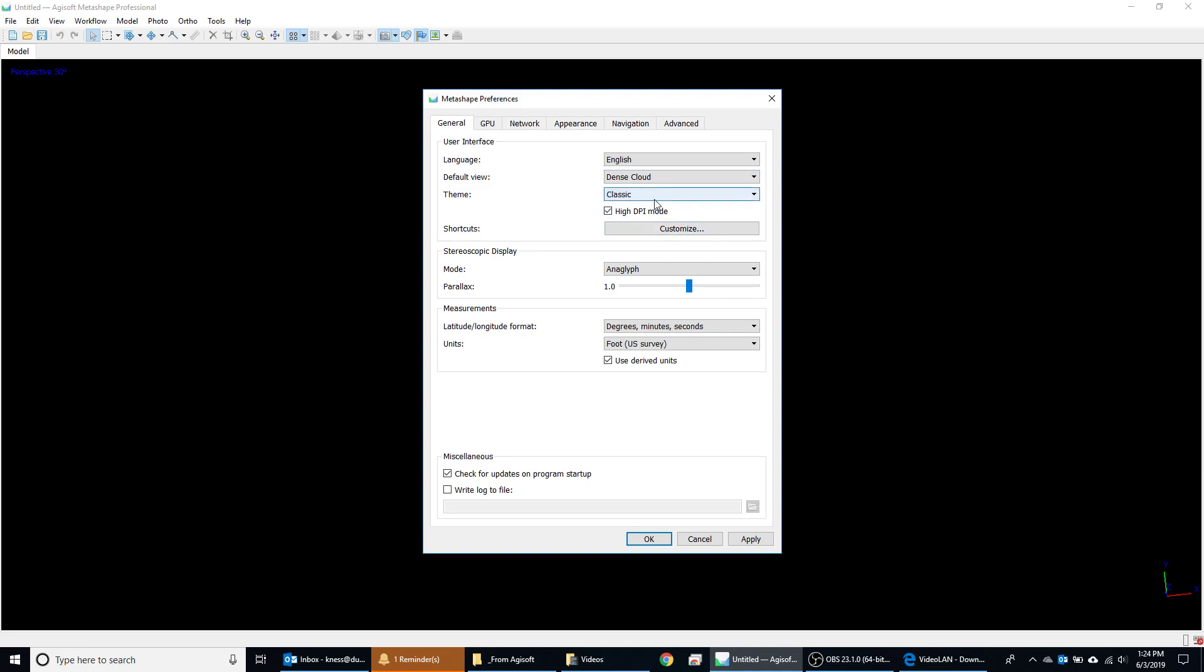I really do prefer this over the light or the dark theme, so I recommend this. It looks like it defaults to high DPI mode, so we'll leave that. And then we'll leave the rest at defaults.